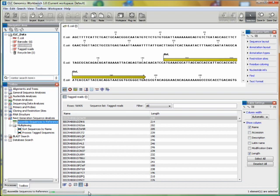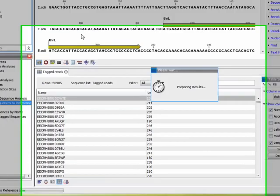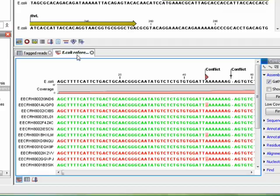Finally, a copy of the reference is annotated with the differences between the reads and the reference. The result of the analysis should be available in a few seconds. Now we have it.